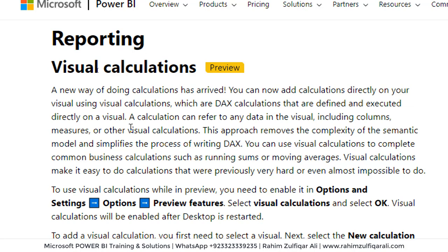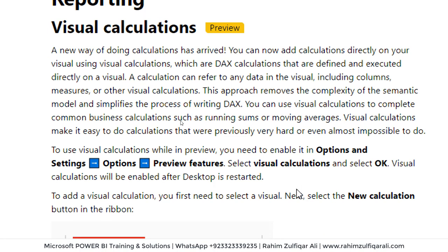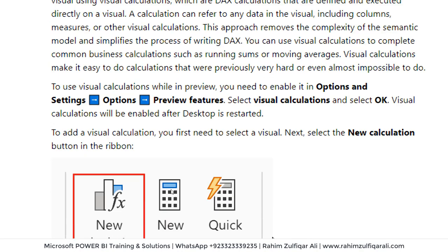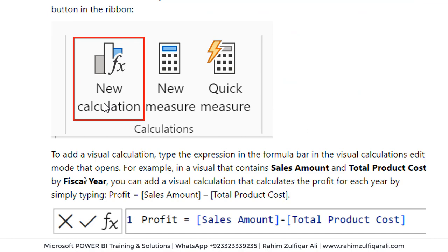You can read more about this on this page. The first thing is that you need to make sure you go to Options and Settings, Options, Preview Features, and select the Visual Calculations and click OK. After you restart the desktop application, you will find that feature here as a new calculation icon.